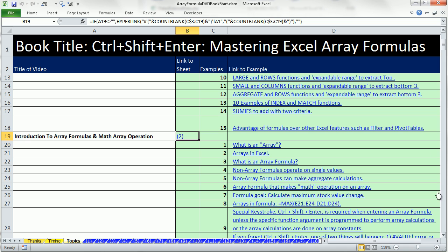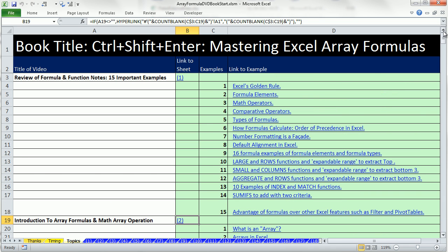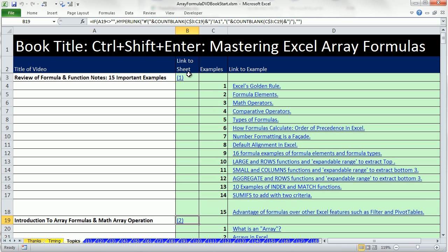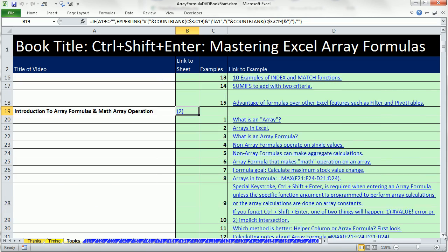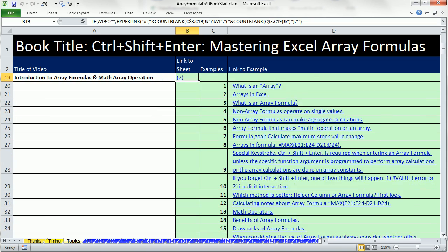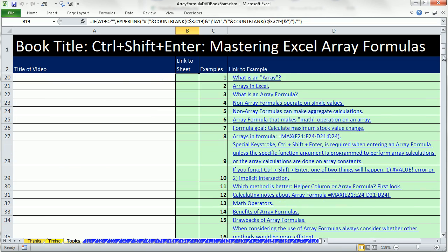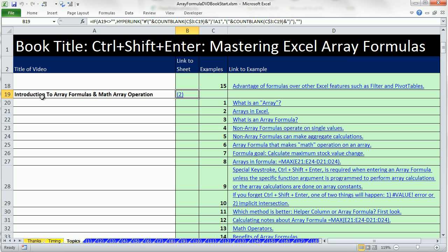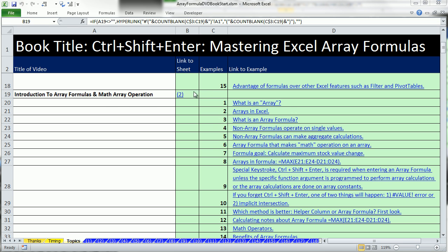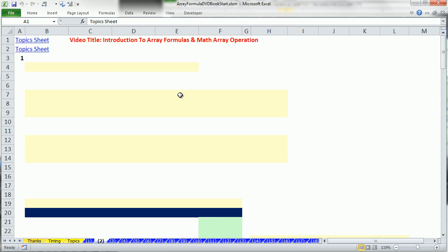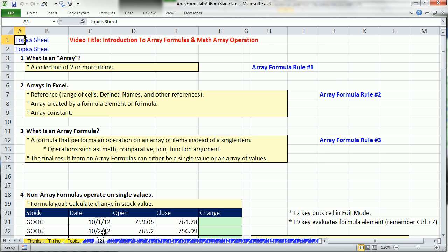I'm on the topic sheet and I'm going to scroll down. We're in video number two. By the way, video number one is the basics of formulas. This is an advanced formula DVD with lots of advanced examples. You might be tempted to skip over it, which is OK, but there are some points here that help set the table for the rest of the videos. Let's click on the link for sheet number two.